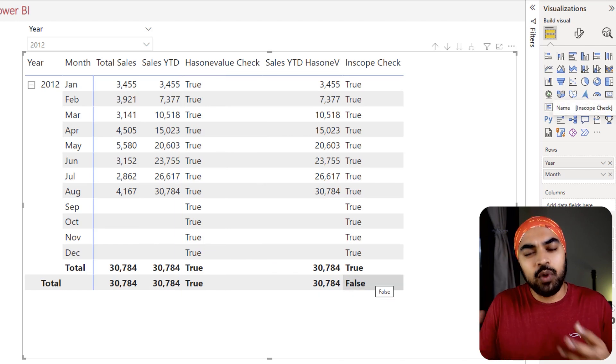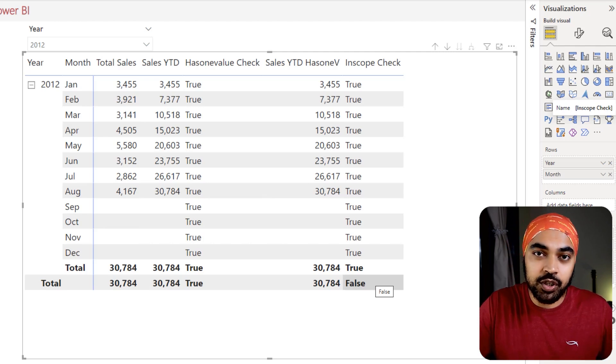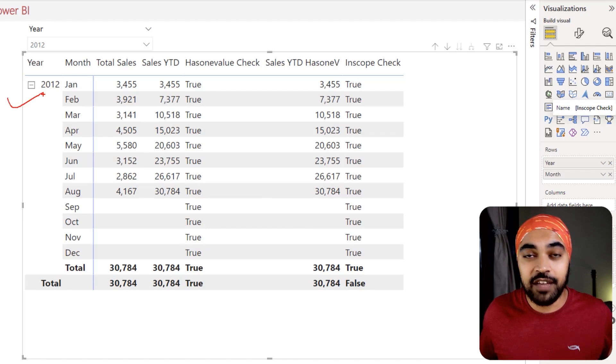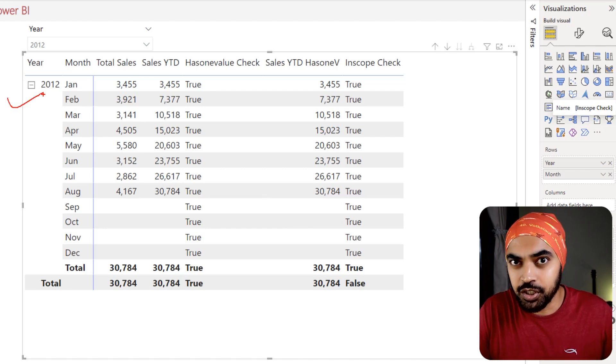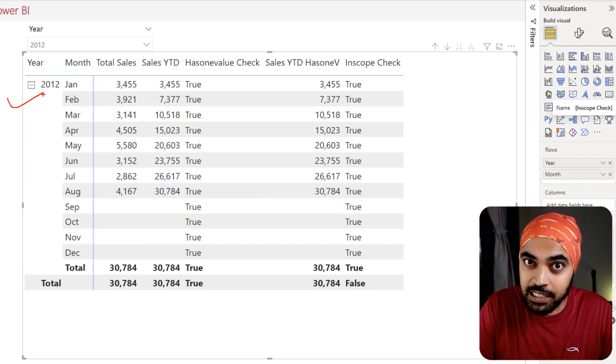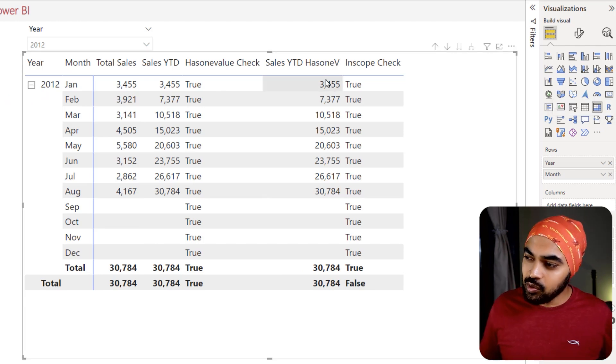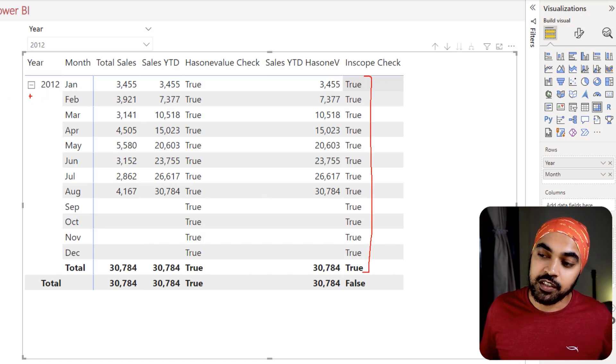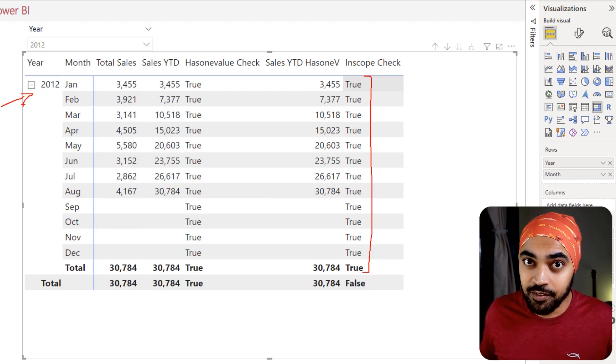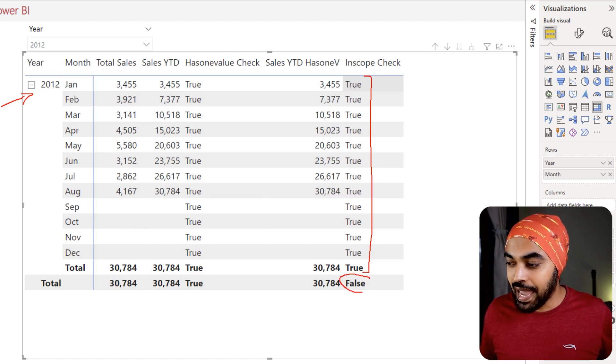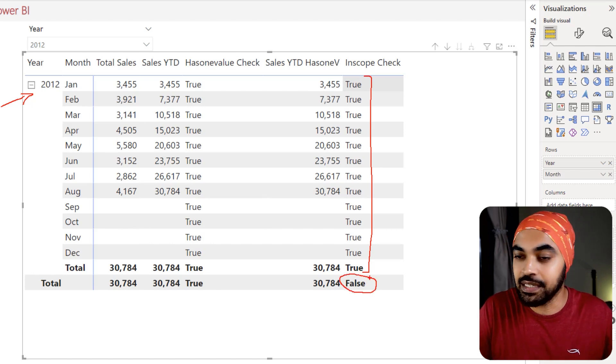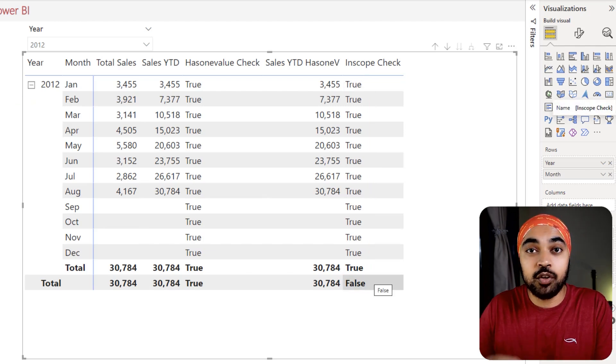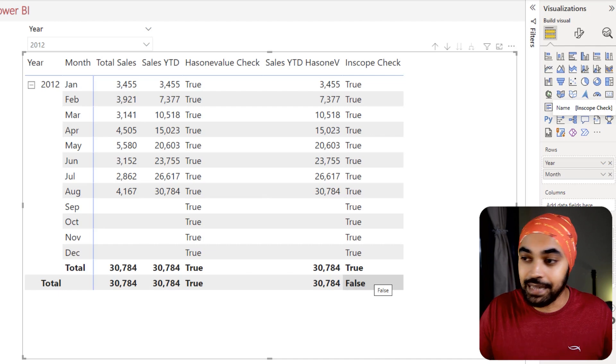Now, what is going on in the INSCOPE function? The INSCOPE function is trying to test: is the data summarized by the calendar year or not? If that is summarized by the calendar year, then it returns true. If that is not summarized by the calendar year, then it gives you a false. And you can take a look at that pretty much in all of these rows right here, you do have the filter context as year equals 2012. And as soon as the filter context gets changed to the grand total, at this place, you are not anymore summarizing the data by the year. And therefore you get a false.